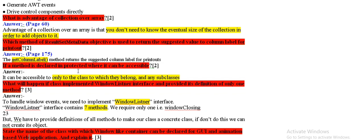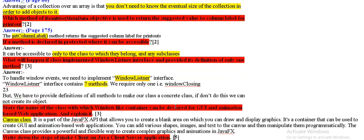If a method is declared in protected way, it can be accessible only to the class to which they belong and any subclasses.